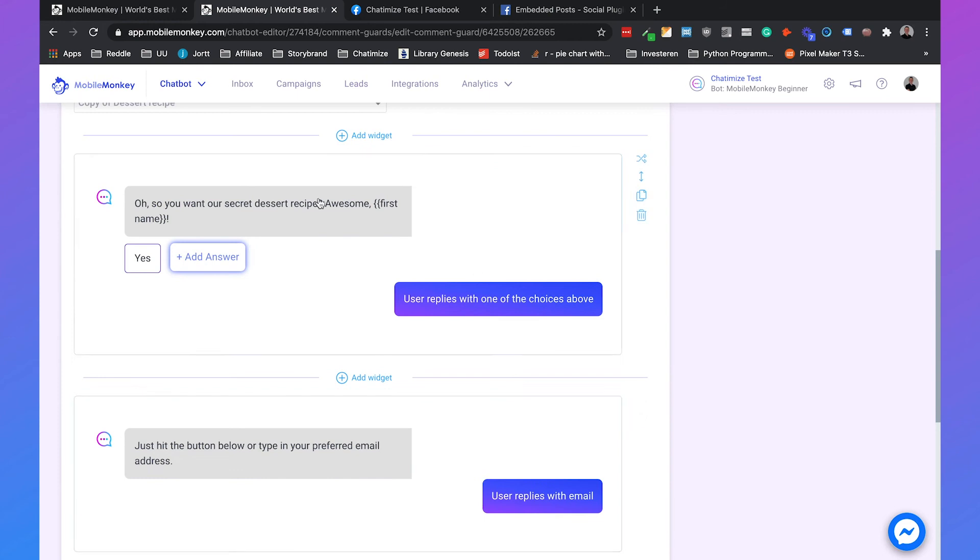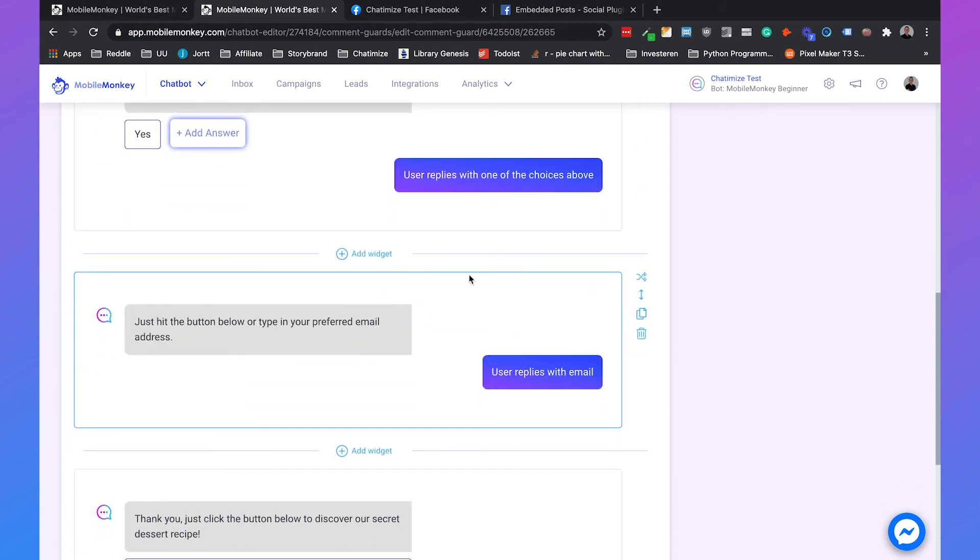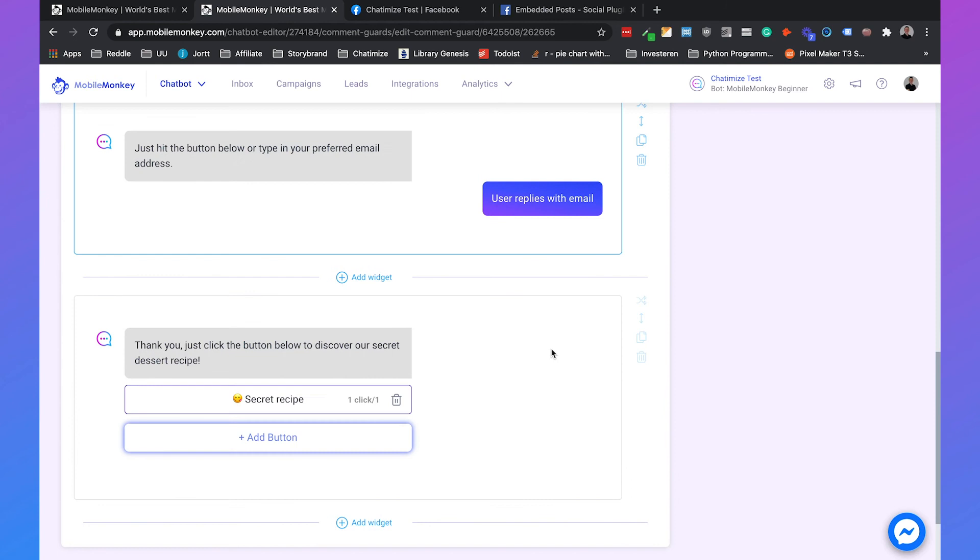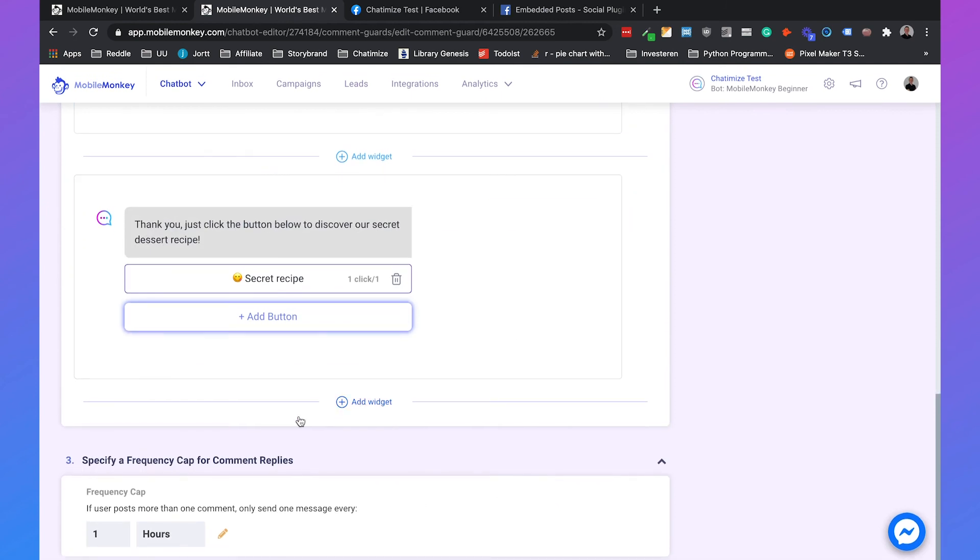So then we got the yes. User replies with one of the buttons and then they type in their email. And you can also specify frequency guard. So it could be the case that someone replies multiple times. Every time they reply to your comment or if they reply to your Facebook post and add a comment, do you want to reply to them on every comment?